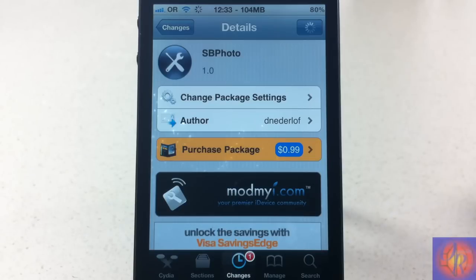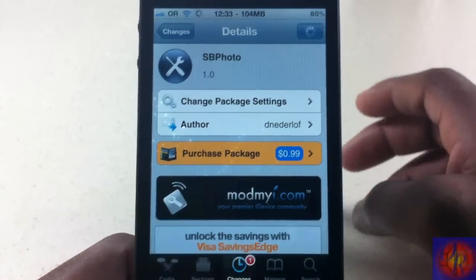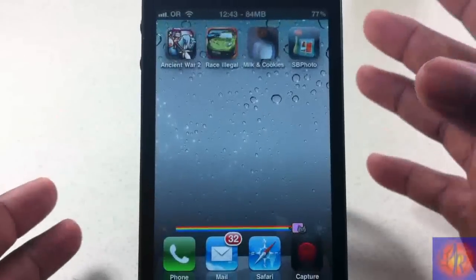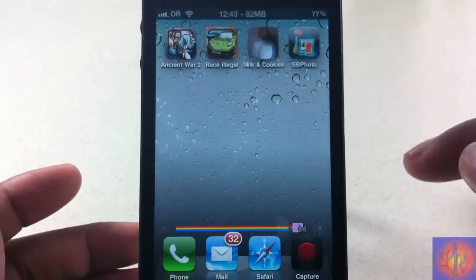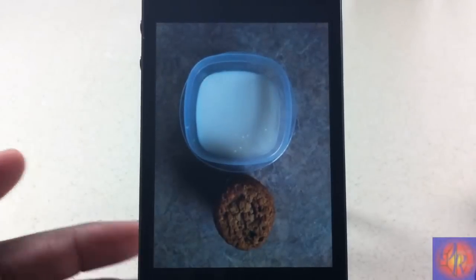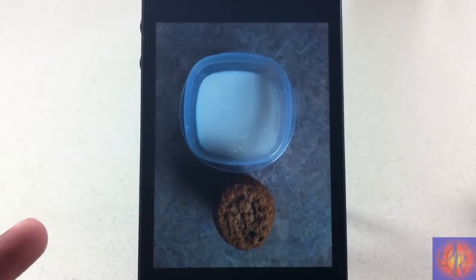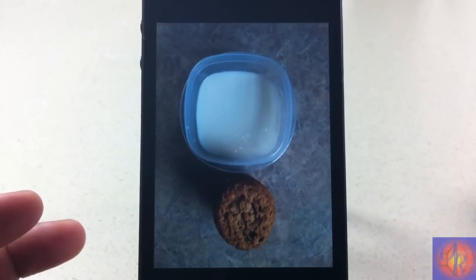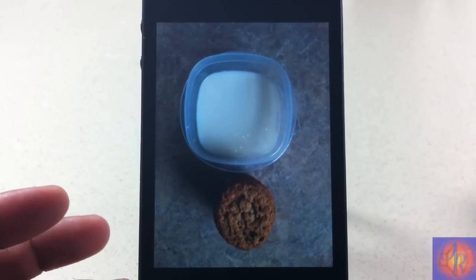For 99 cents, basically what this utility allows you to do is put a shortcut to a photo on your springboard. As you can see, I have a photo and I have it inside my Photos. When I tap it, I can just view that exact photo, so I didn't have to go inside my Photos app searching for it — which is milk and cookies. Yes, I'm a big kid, I eat milk and cookies, whatever.